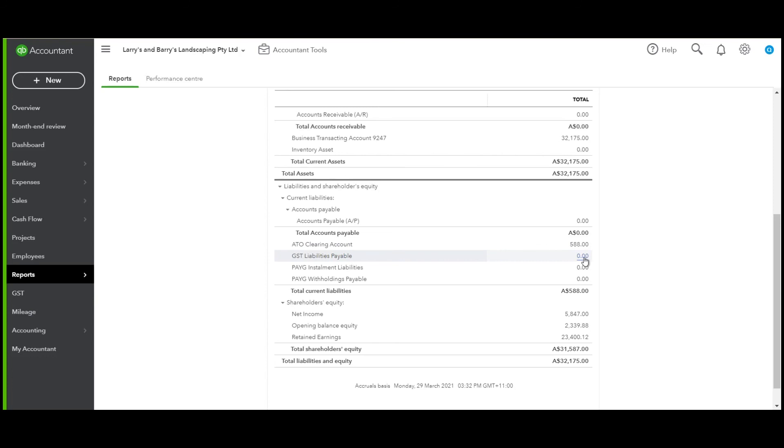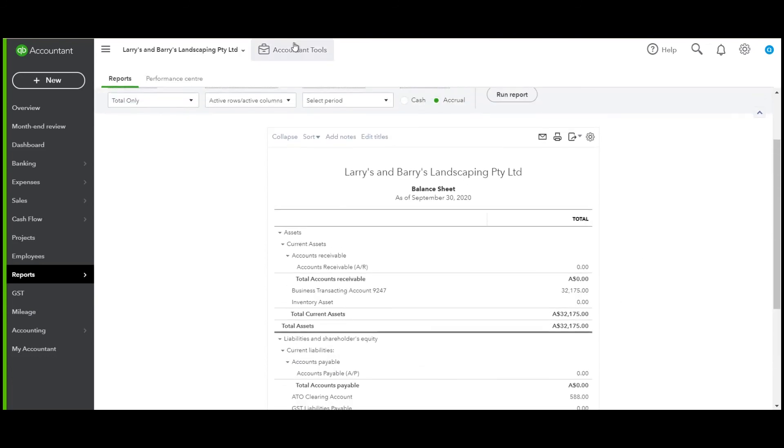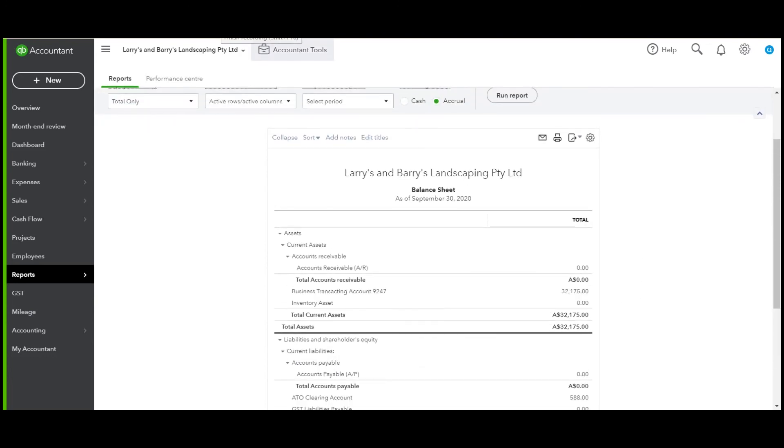As you can see, you've got GST liabilities, PAYG and PAYG withholding payable. So that journal controls all your clearing, all your control accounts. And that is BAS in QuickBooks Online. Simple.